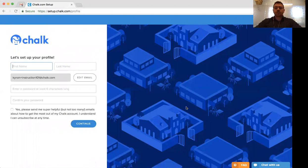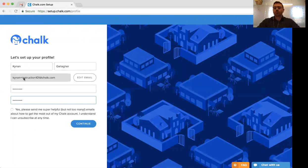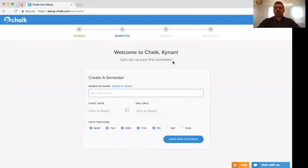Now that we've gotten into the initial step of setting up our account, we'll enter some basic information, starting with our first and last name as well as the password we plan on using moving forward to log into our account. Once we've set this up, we will be using the email address provided here as well as the password we've entered to log into your account from Chalk. Once you've entered this information, click Continue. The first thing you'll then be asked to do is set up your semester.